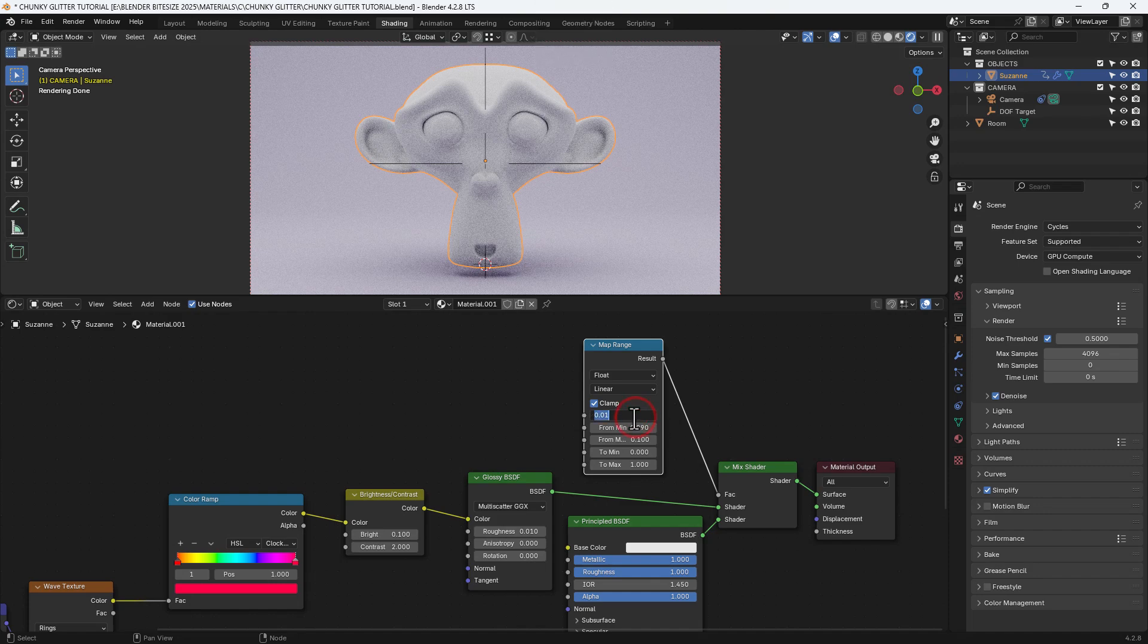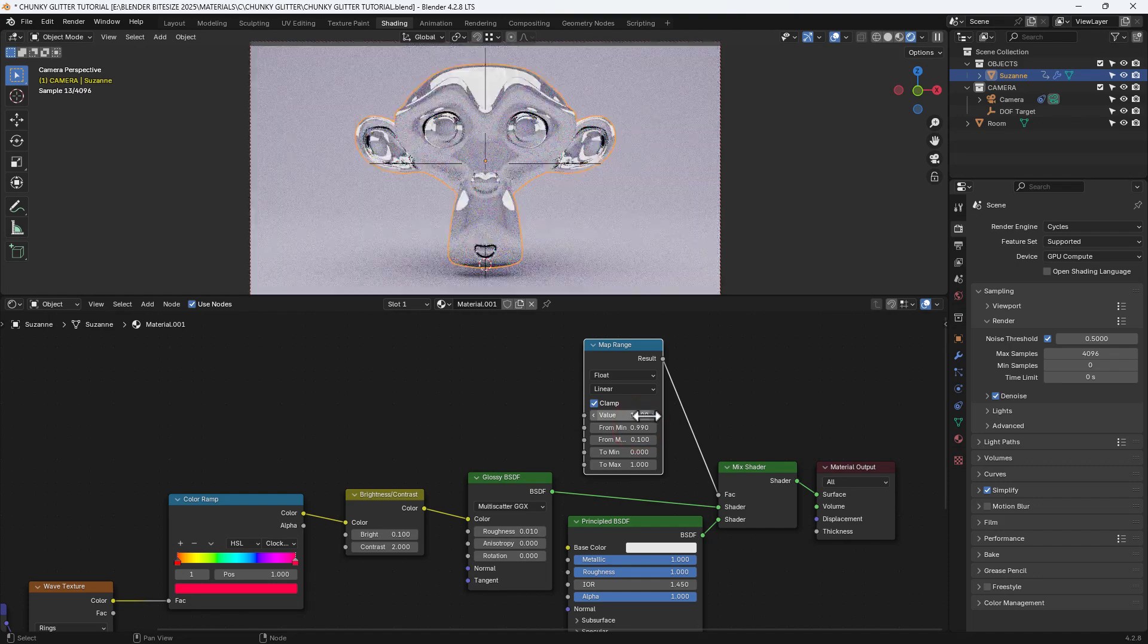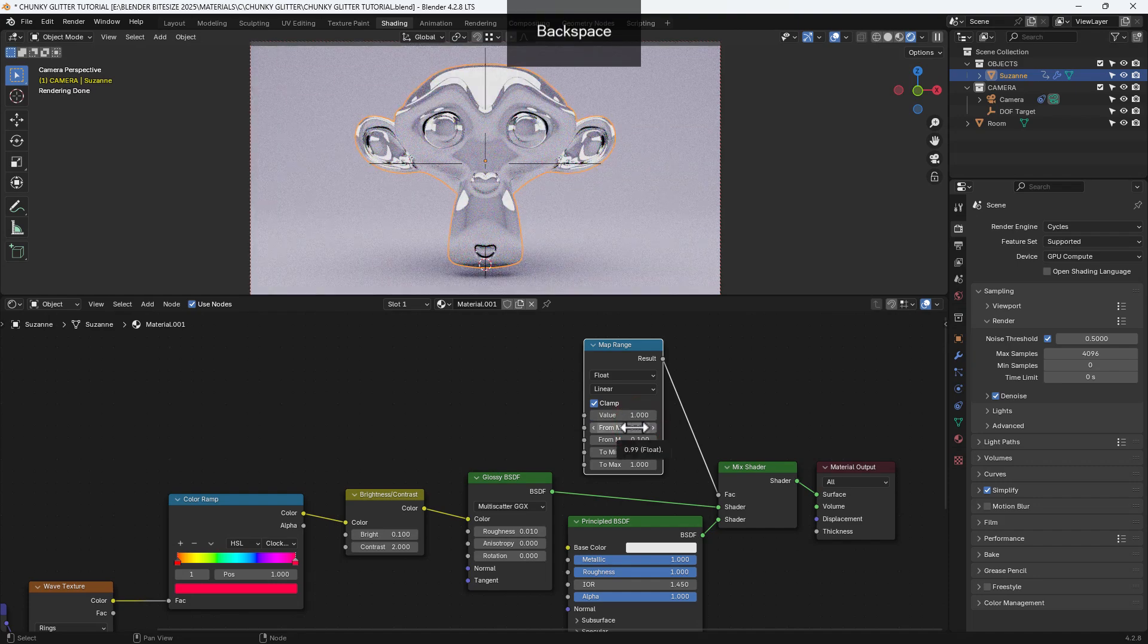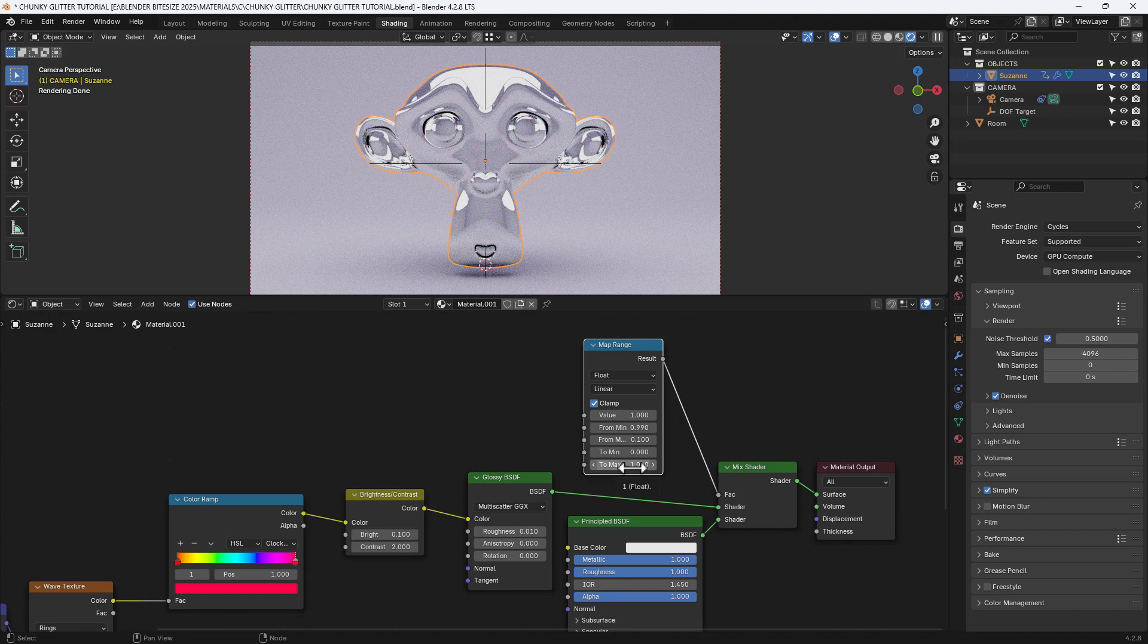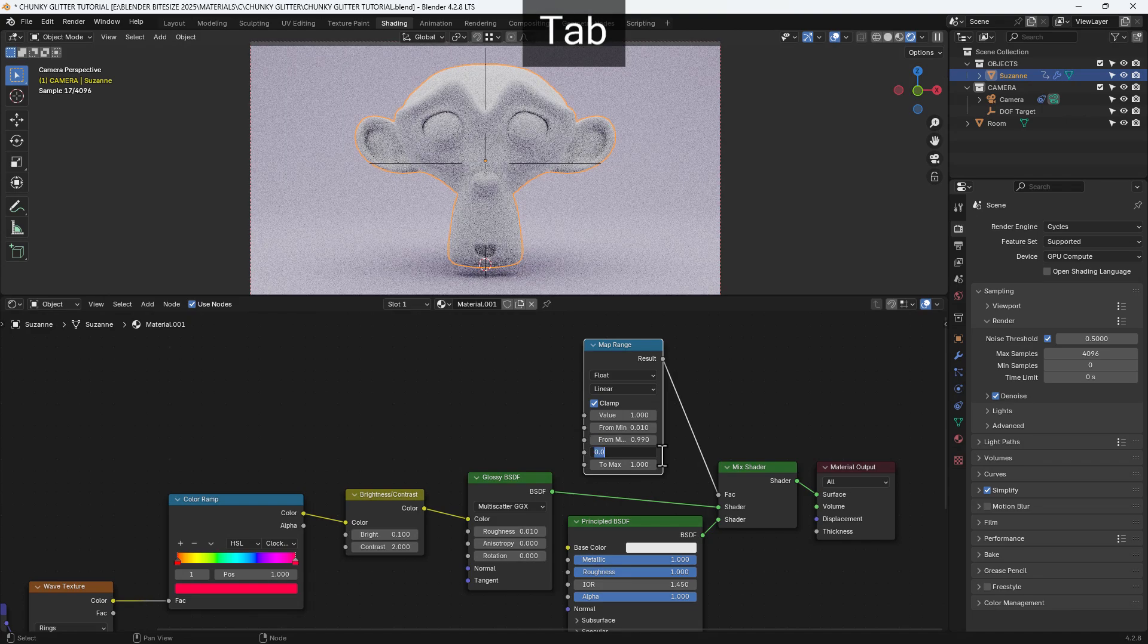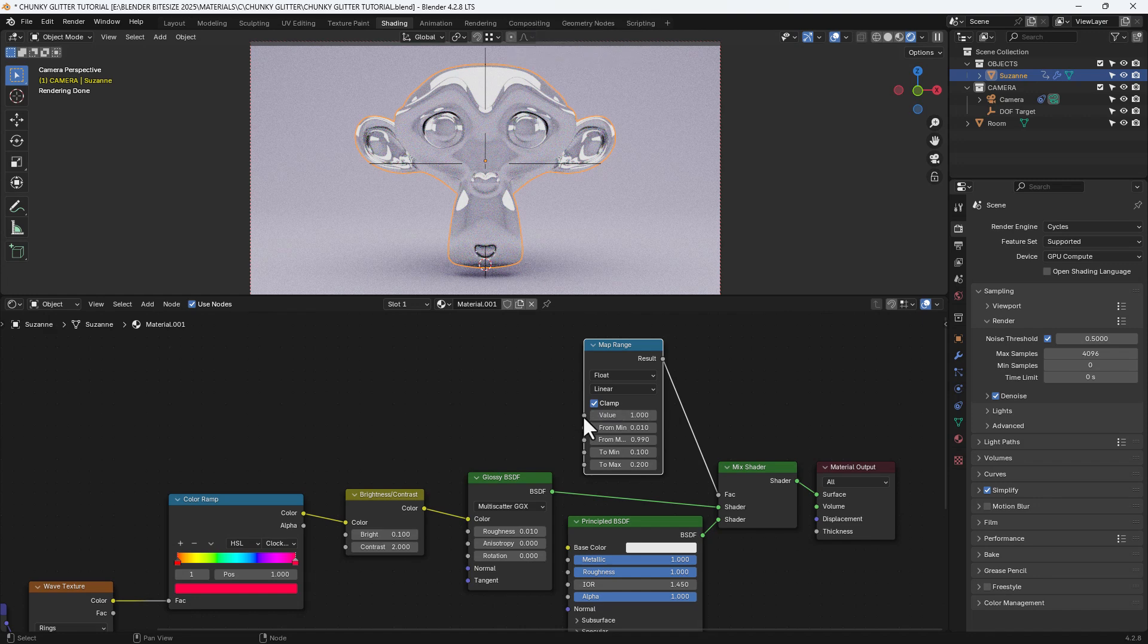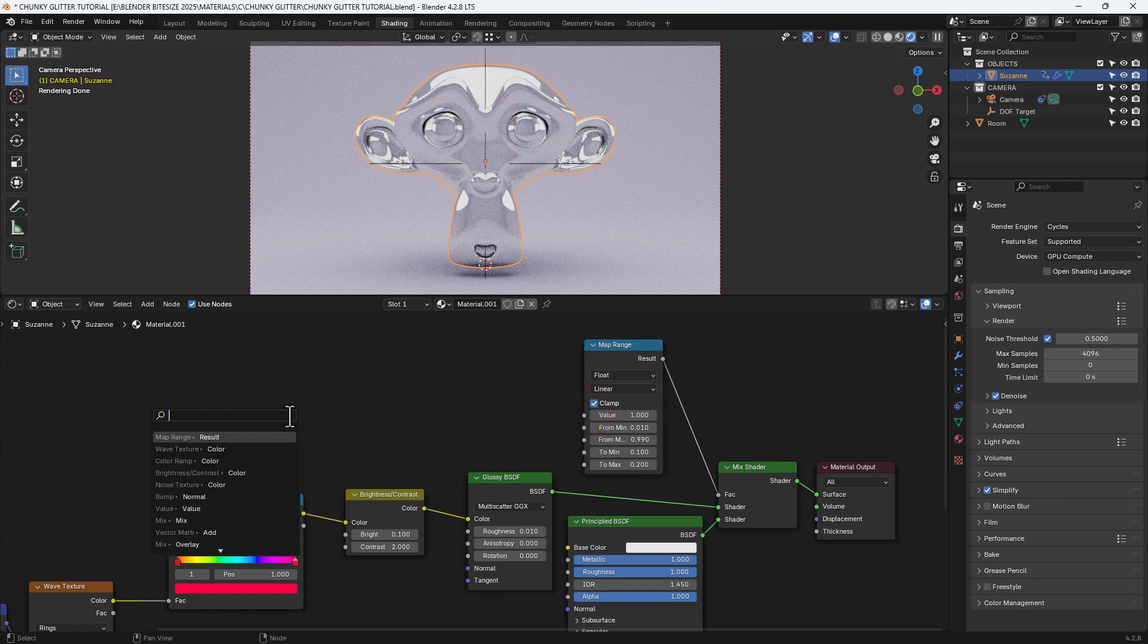Now ignore me doing the value here I made a mistake. I actually wanted to go in at the from min because I'm going to control the value with a different node. So I'm just correcting myself here and I got myself a bit confused as well. It's easily done I don't often use the map range node. Anyway I went for 0.01 on from min and 0.99 then 0.1 and 0.2 on the last two boxes.